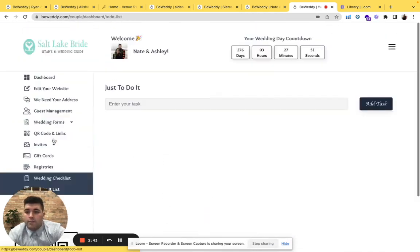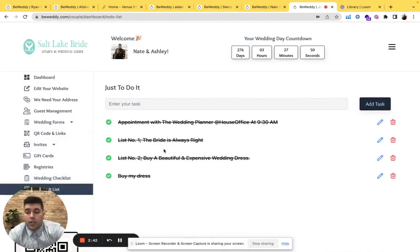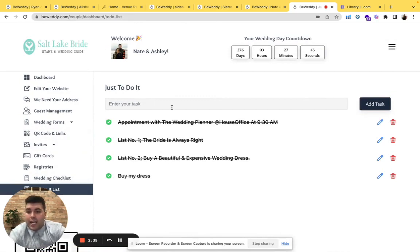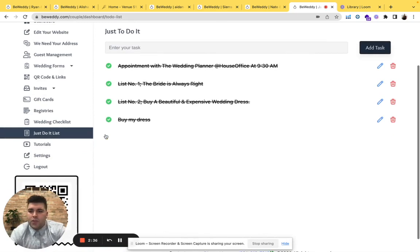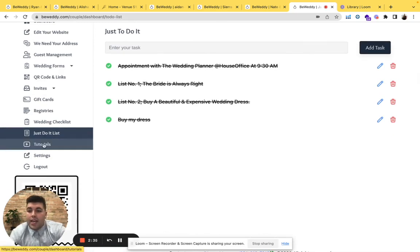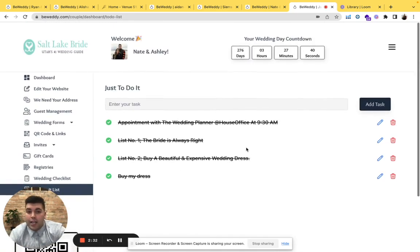Also you have a just-do-it list. Here you can make a huge list and check it off as you go. Then if you need any help, tutorials here.